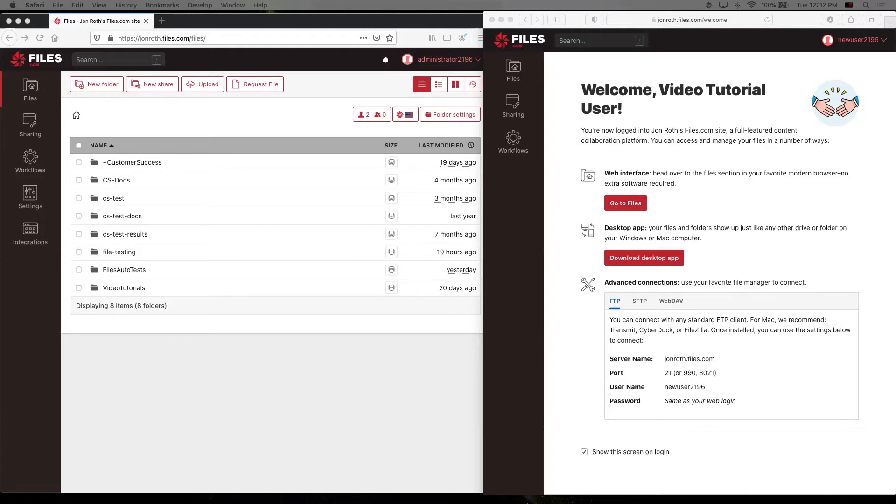In fact, before we go further, let's take a quick look at how easy it is to assign a permission to a user.